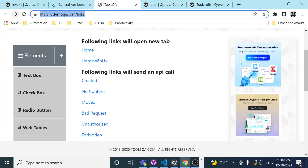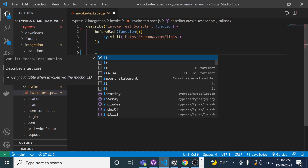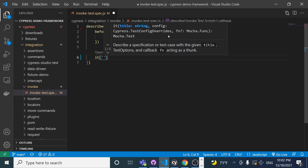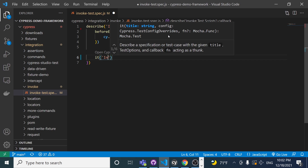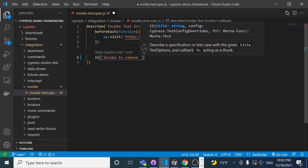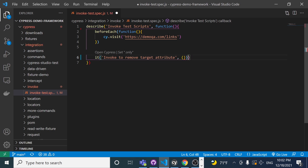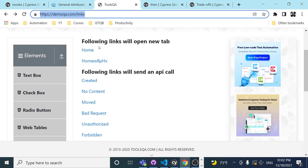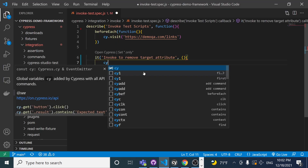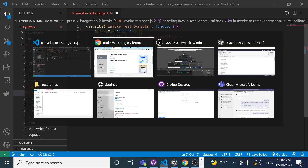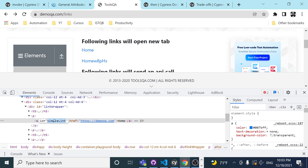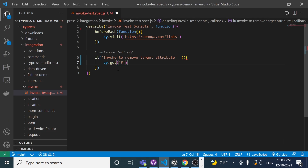I'm going to copy the link, paste it in my framework, and create a simple it block. This it block will be named 'invoke to remove a target attribute'. I also want to show you the behavior when clicking a link with Cypress and why it's not capable of changing focus between tabs. I'll do a cy.get pointing to the anchor tag with the id 'simple-link'.